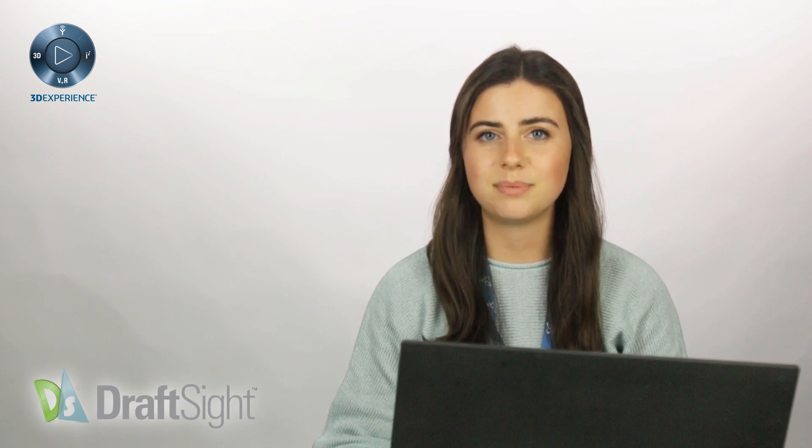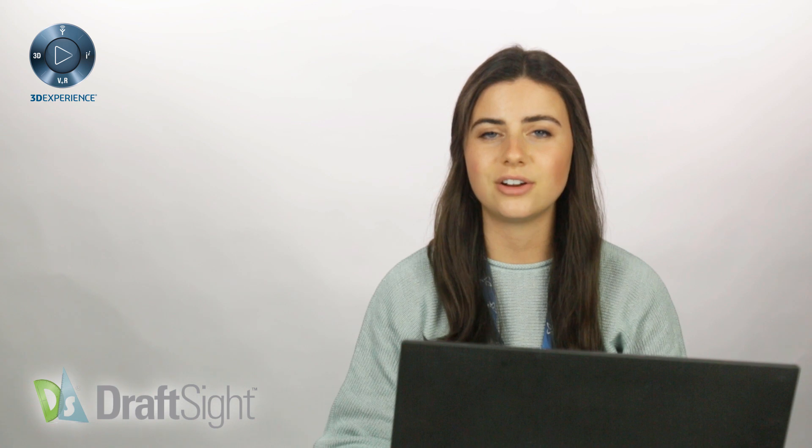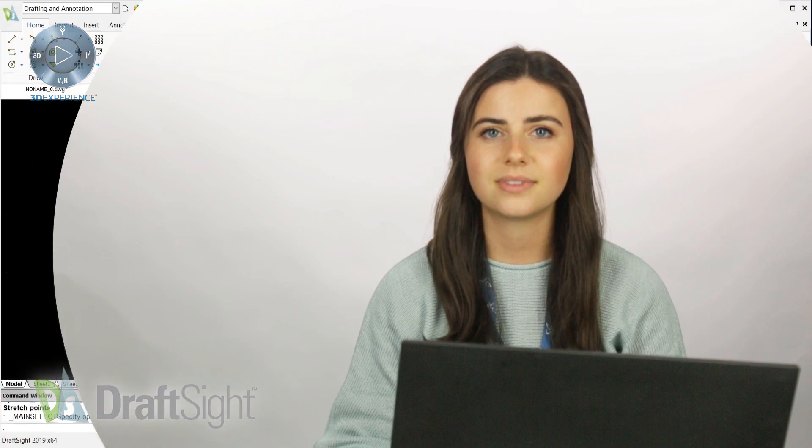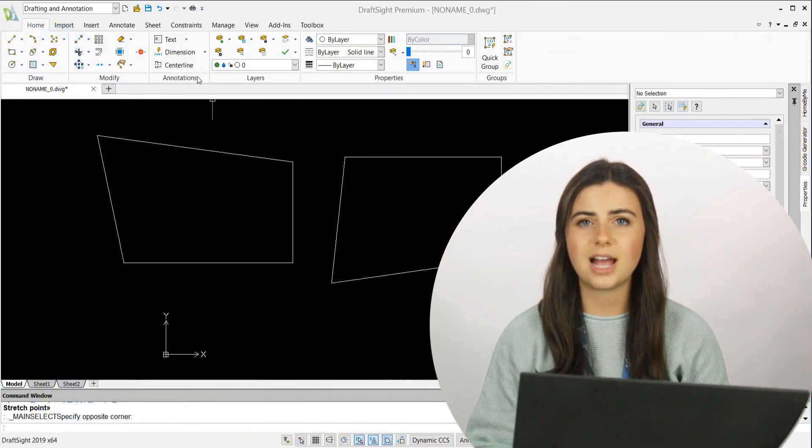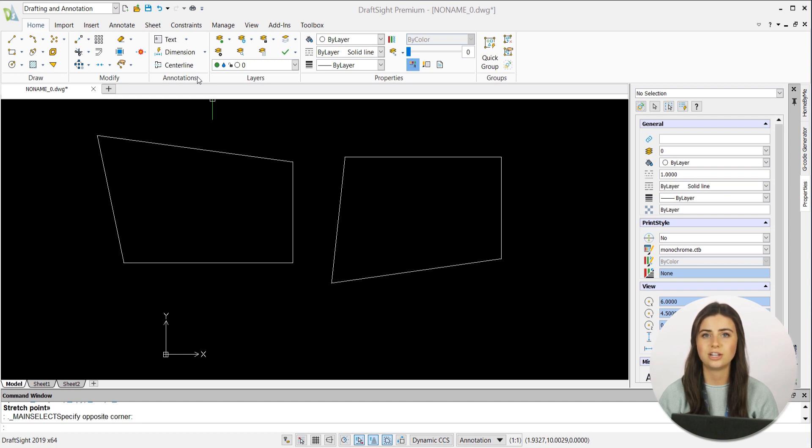Follow these easy steps to start incorporating constraints into your designs. First up is a Coincident constraint, which makes a relationship between two points that connects them at all times, no matter how else you change your design.